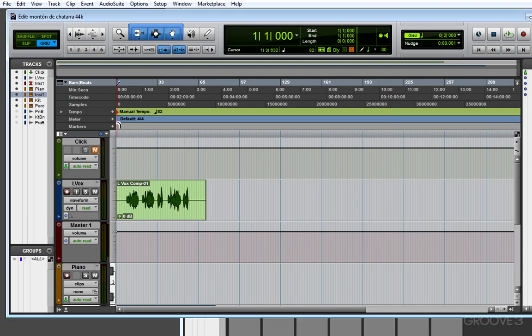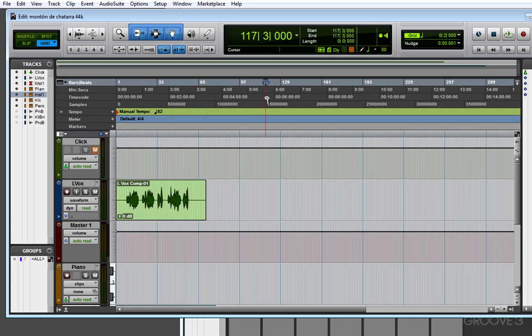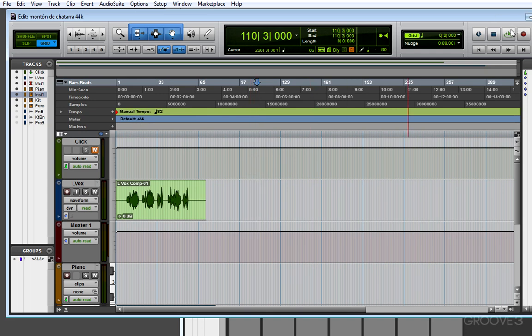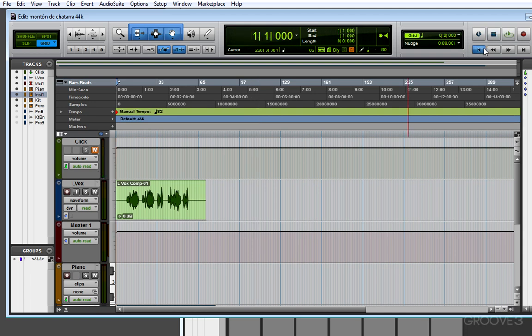Start by making sure your timeline location is located somewhere where there's some program material to be heard, like the beginning of your song. If for example my start location was at the end of the song, obviously nothing would play. Also, be sure to watch the counter to see if numbers are rolling by.